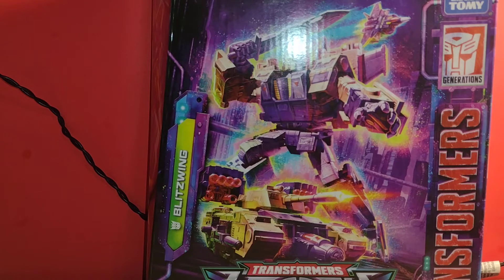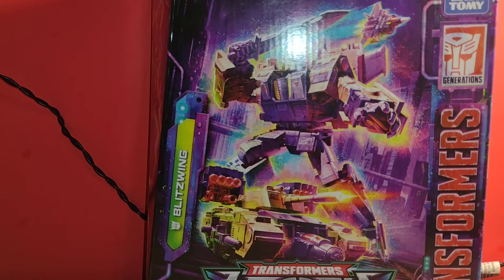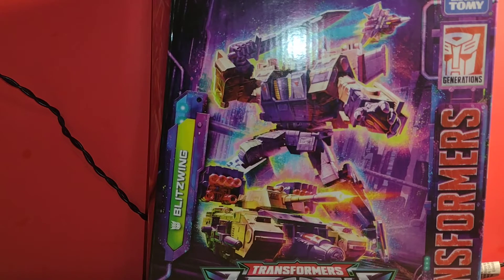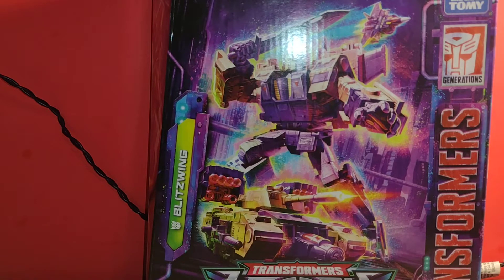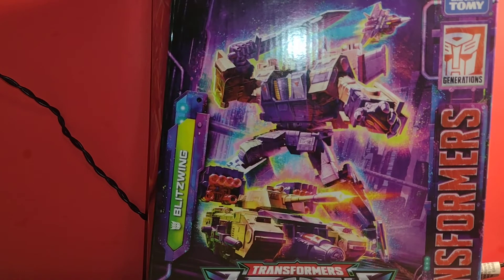Hello guys, welcome back to another video. I know it's been a while since I've uploaded something, and today is an unboxing of the Transformers Studio Series Legacy Blitzwing.